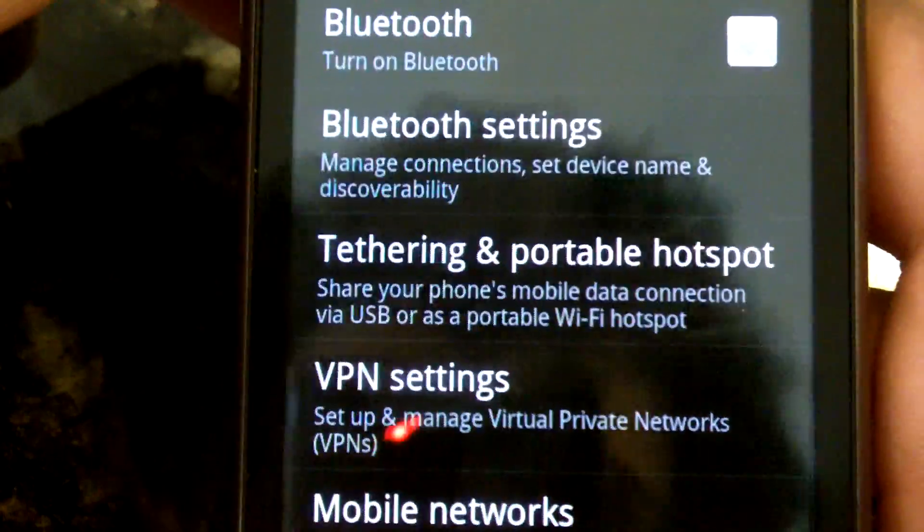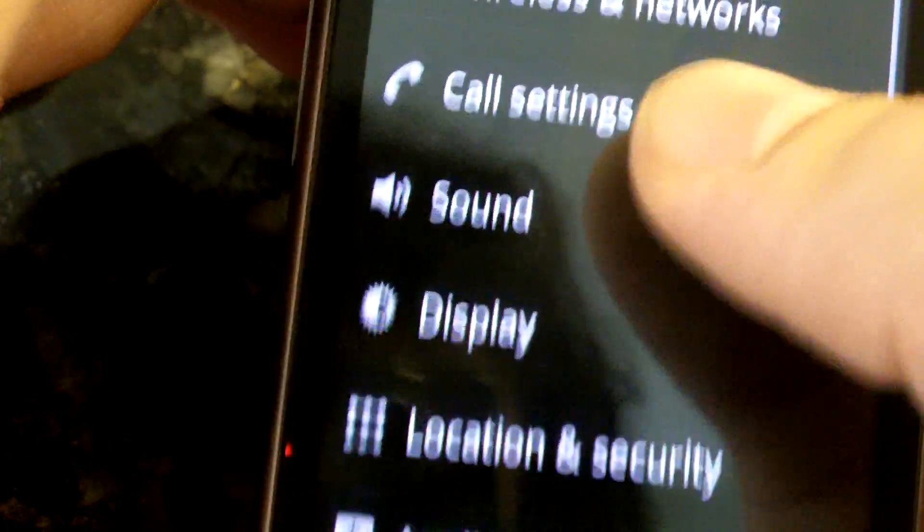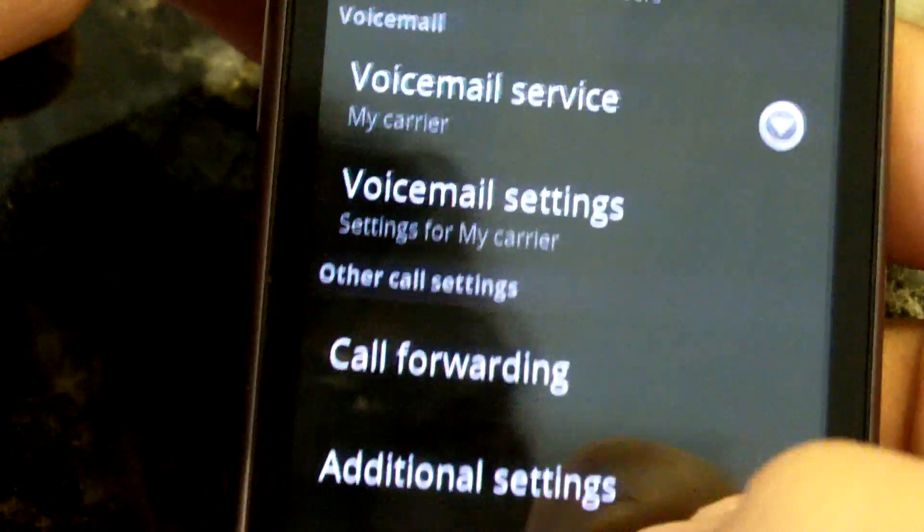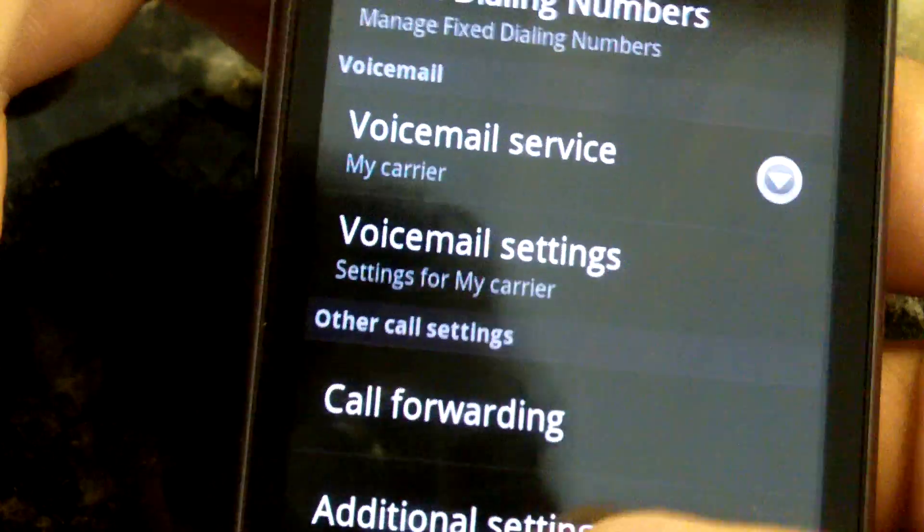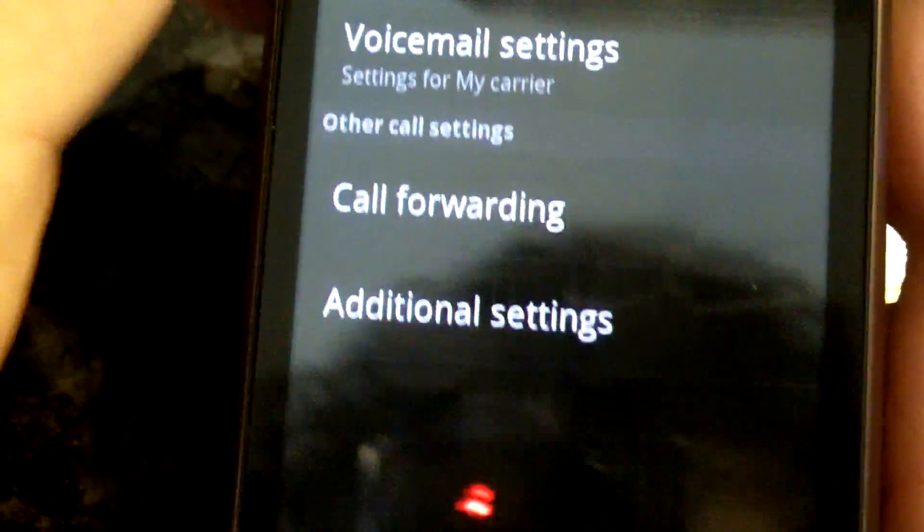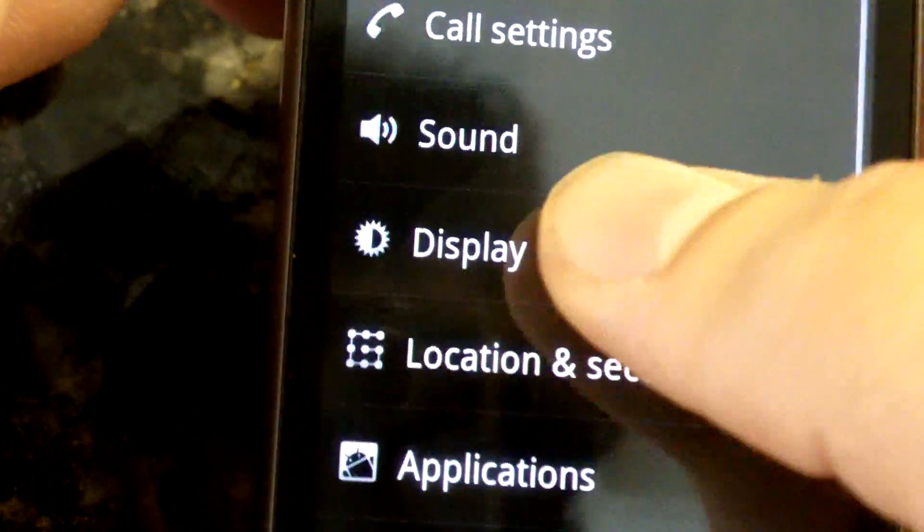Let's look at wireless. There's tethering that everybody's heard about. Call settings - nothing really new here.